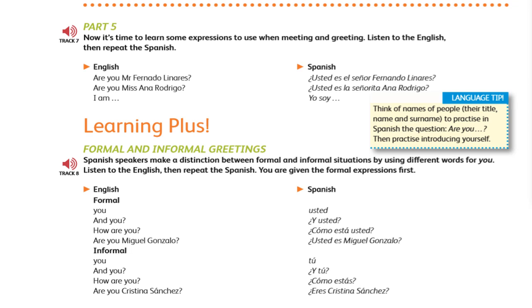¿Usted es el señor Fernando Linares? ¿Usted es la señorita Ana Rodrigo? I am. Just add your name. Yo soy... Yo soy... Well done.